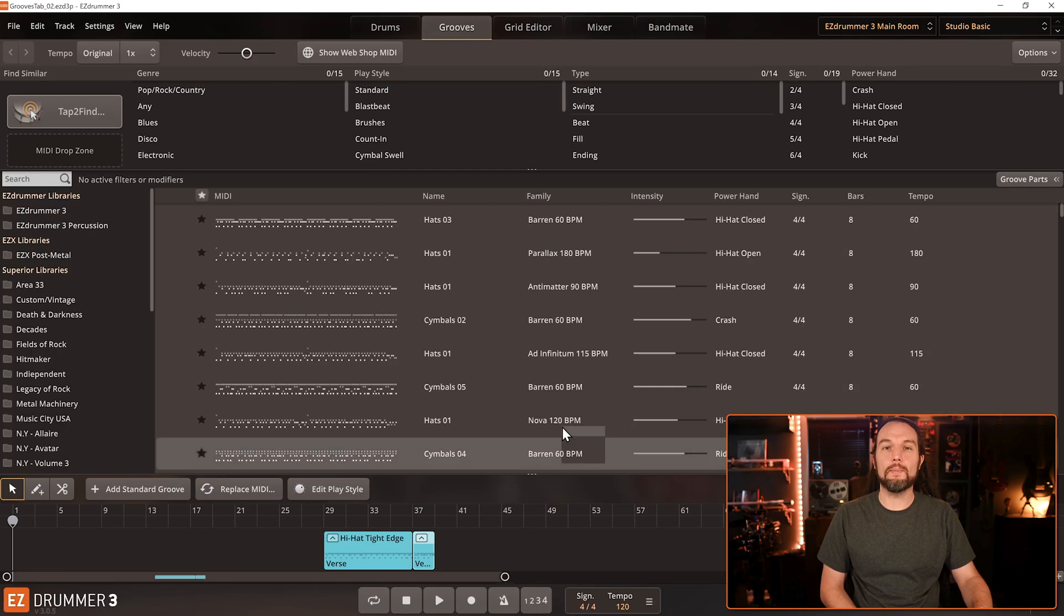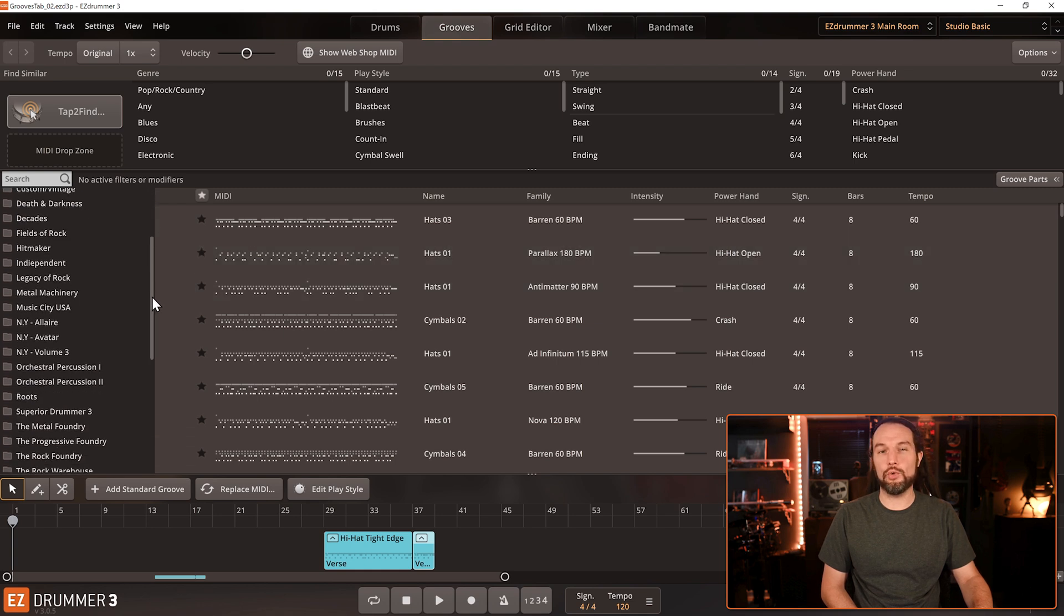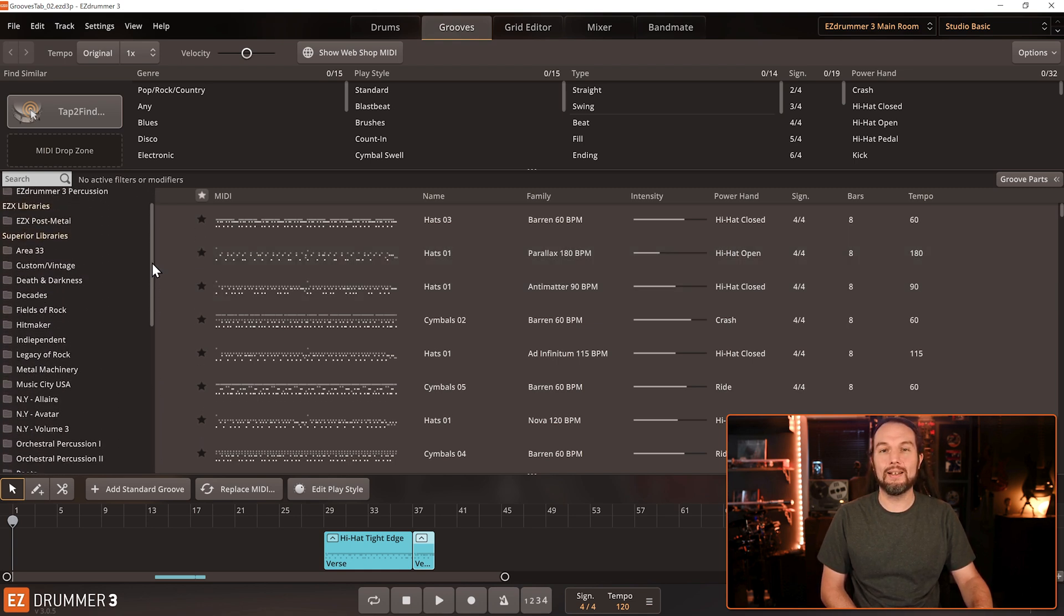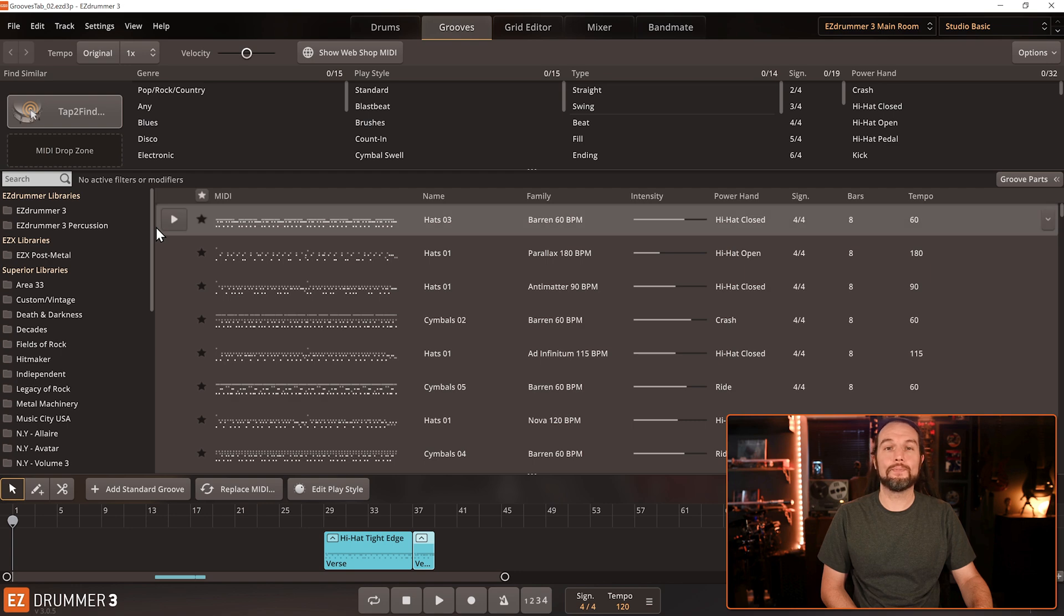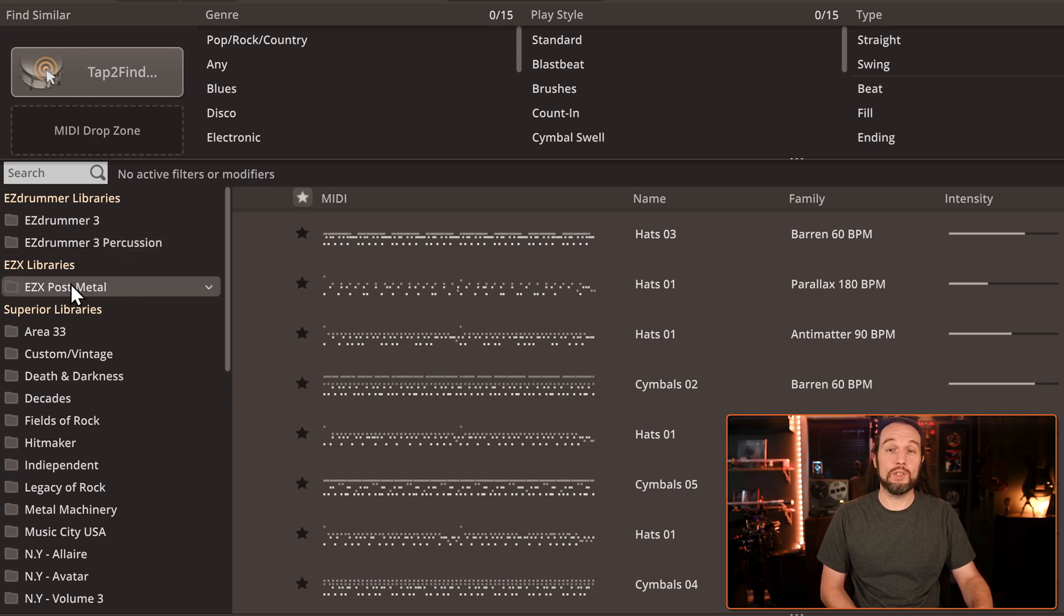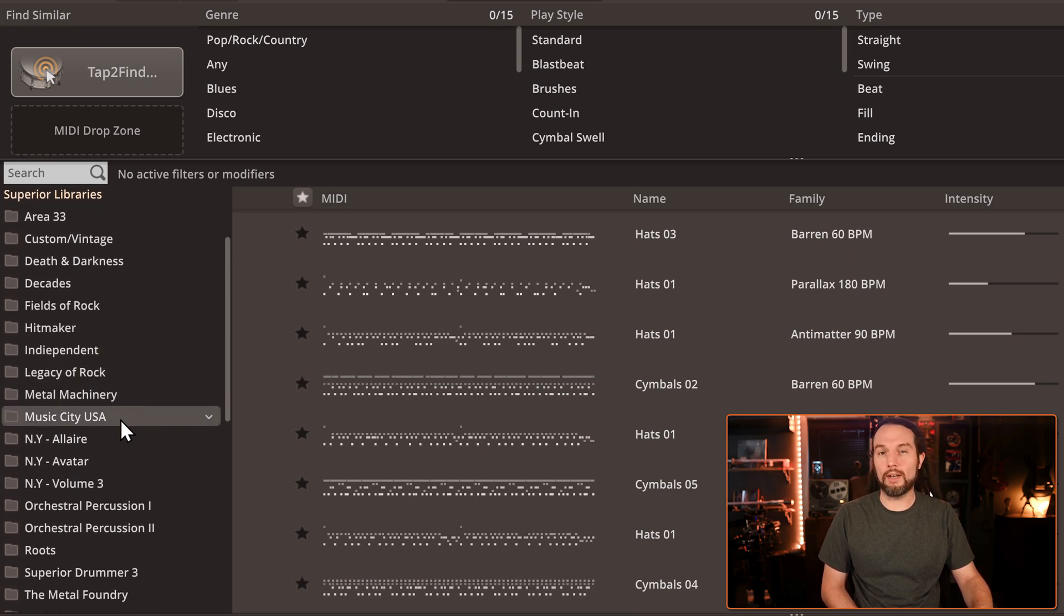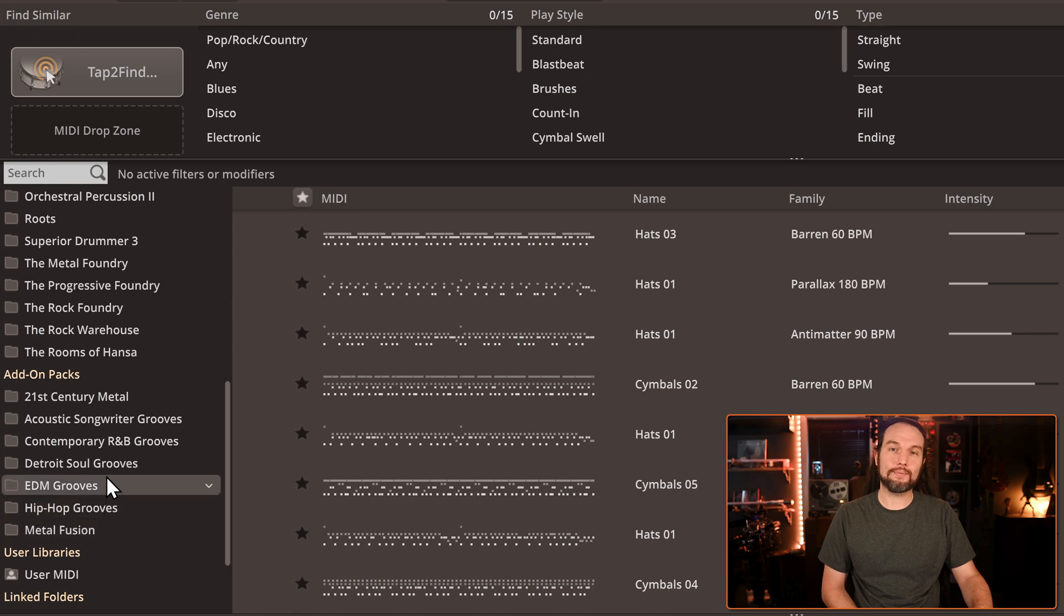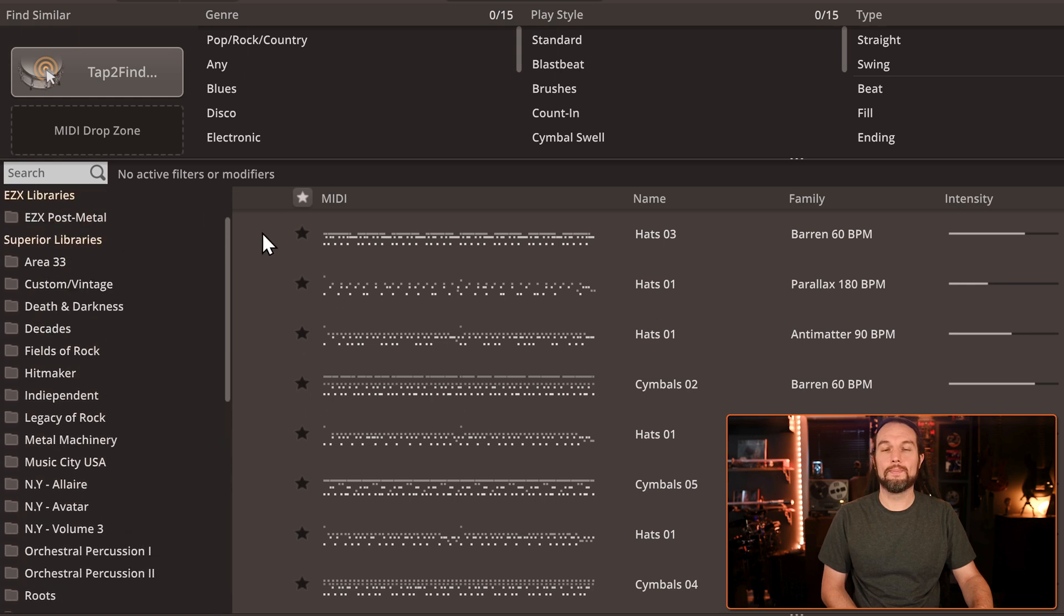On the left column, there are folders with every TuneTrack product you own that include MIDI and they're labeled as such. I have the core program of Easy Drummer 3 installed, a single EZX called Post Metal, which is a sound expansion that includes MIDI, a bunch of Superior Drummer 3 products, and a few drum MIDI packs installed as well called add-ons. We can see all of them in this column segregated by the product line they derive from.